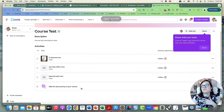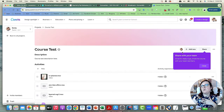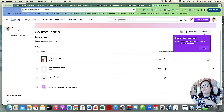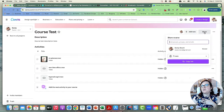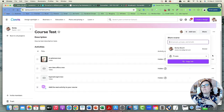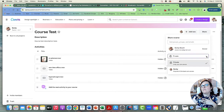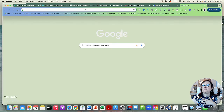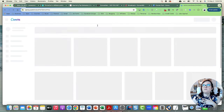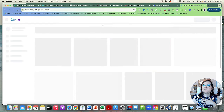You just keep adding videos to your course, and when you're ready you can share it with your team members. You go to Share, select 'Anyone in the team,' copy the link, and share it with your team members.